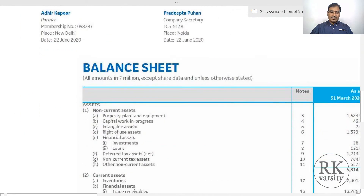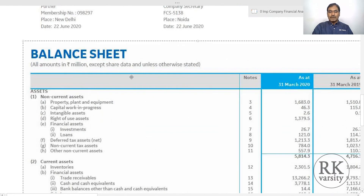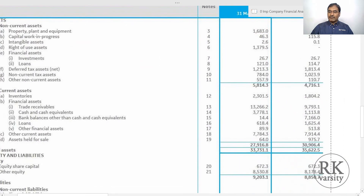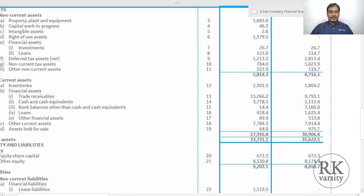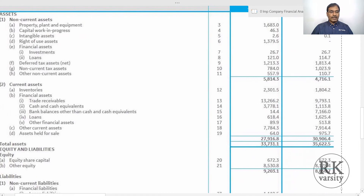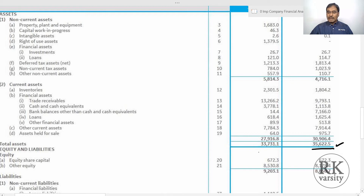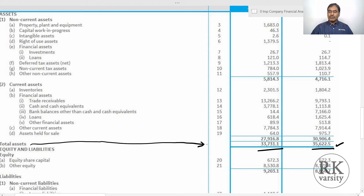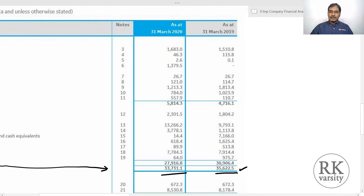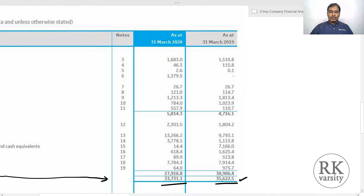Next we need the denominator. For the denominator, we use the balance sheet. From the balance sheet we can find out the total assets. The company has total assets of 35,622 million for 2019 and 33,731 million for 2020. Using these two values, we will calculate the total assets turnover ratio.